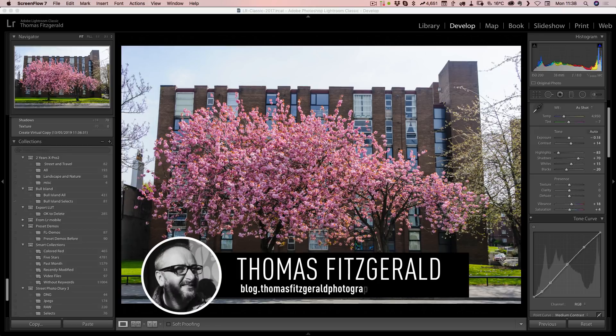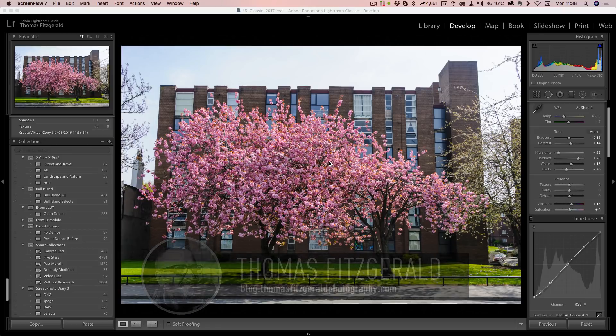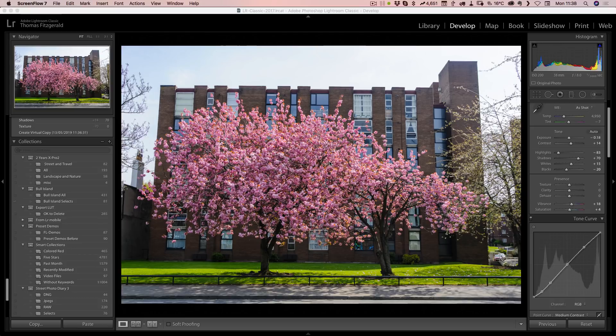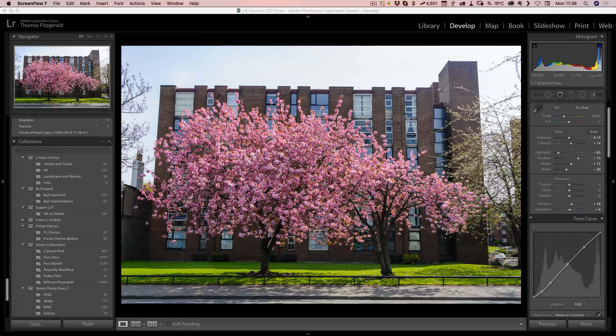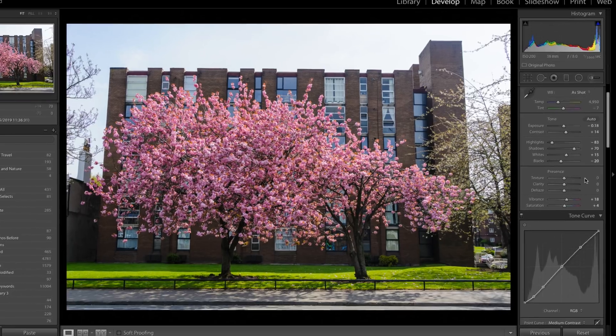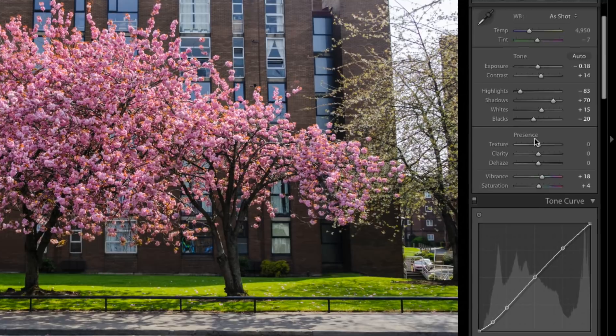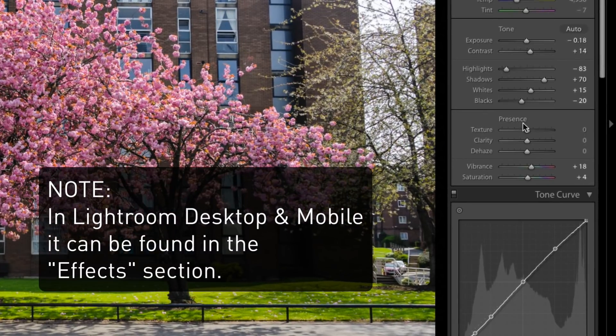Hi everybody, it's Thomas here from Thomas Fitzgerald Photography. In this video, I wanted to give you a quick look at the new texture slider in Lightroom 8.3 and the corresponding versions of Lightroom desktop and Lightroom mobile.